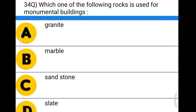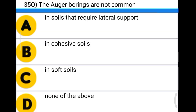Next question: which one of the following rocks is used for monumental buildings? Option A: granite, option B: marble, option C: sandstone, option D: slate. The correct answer is option A, granite.